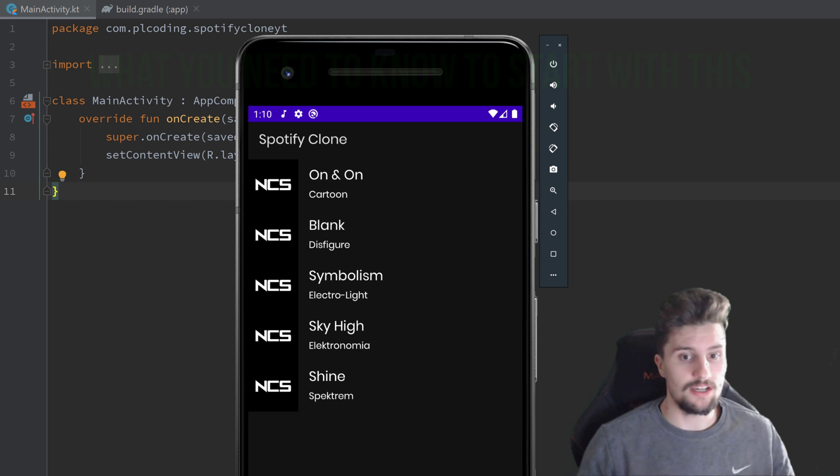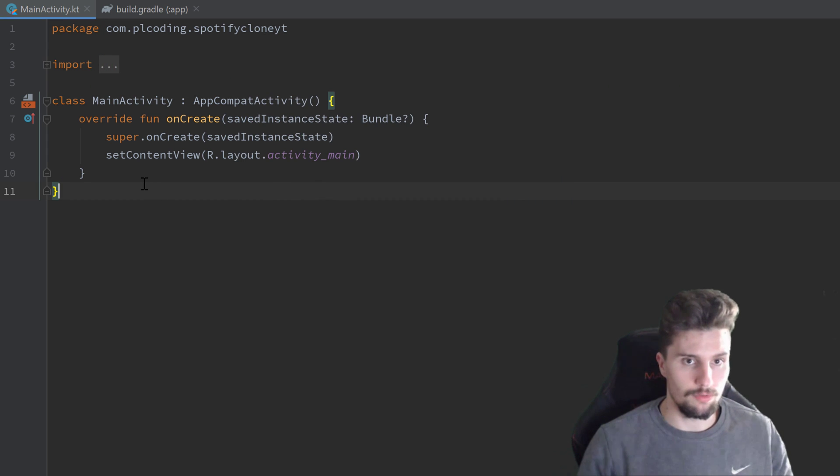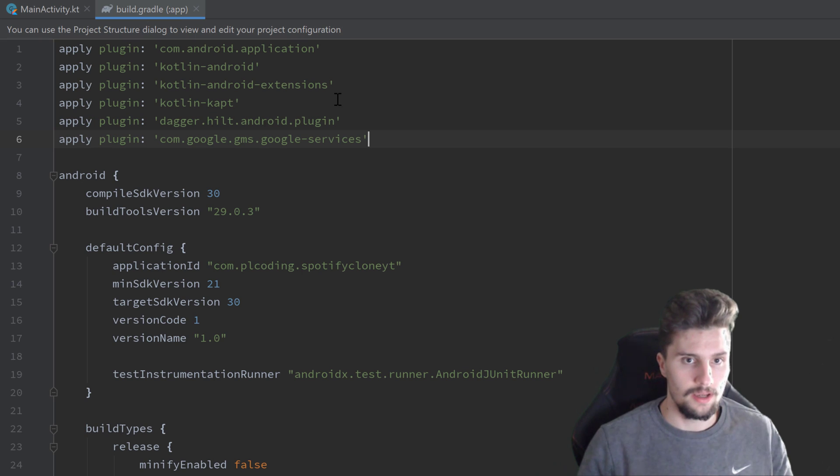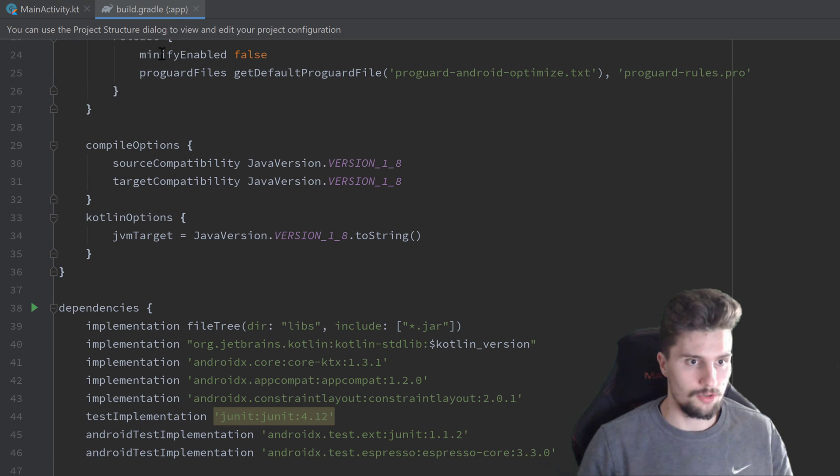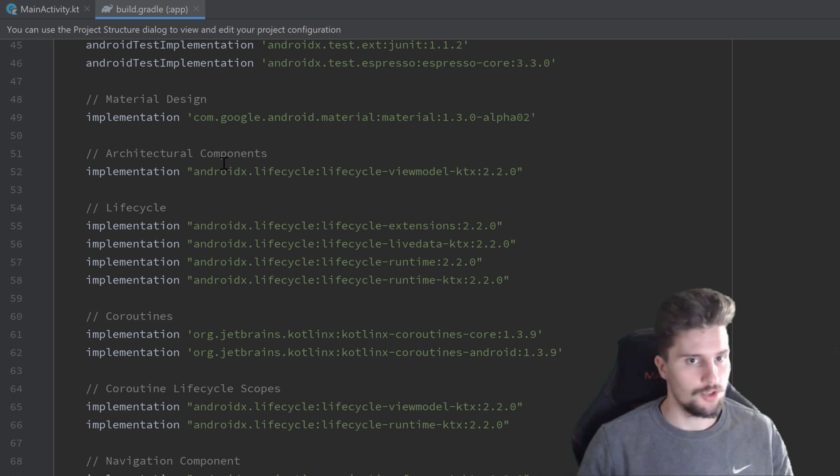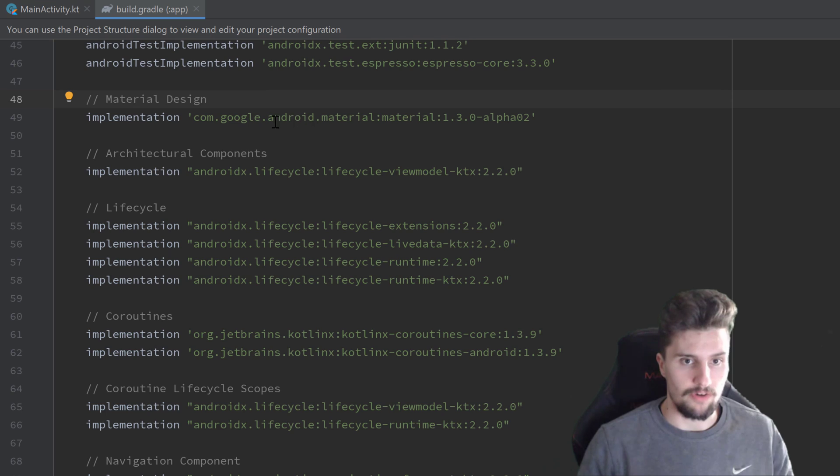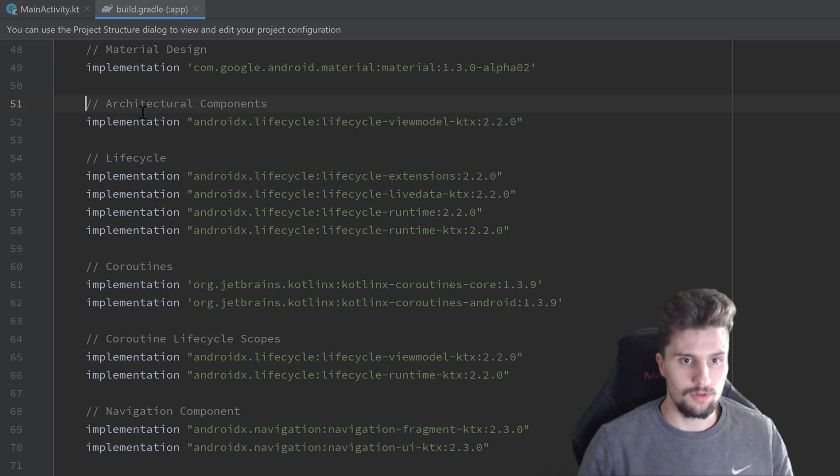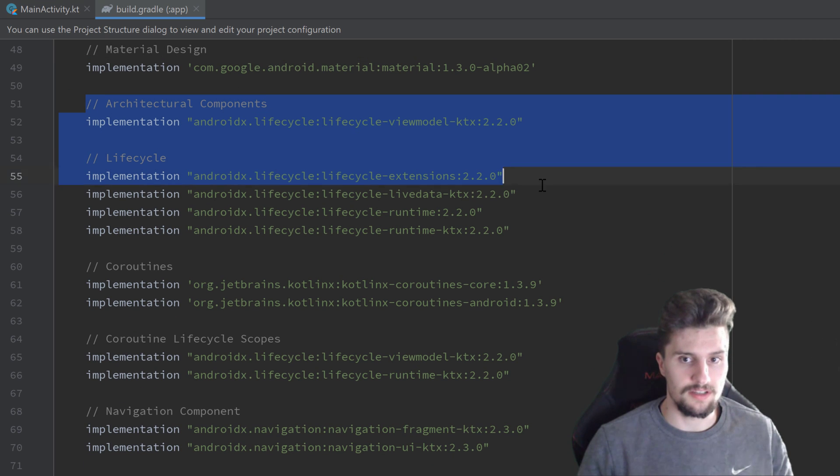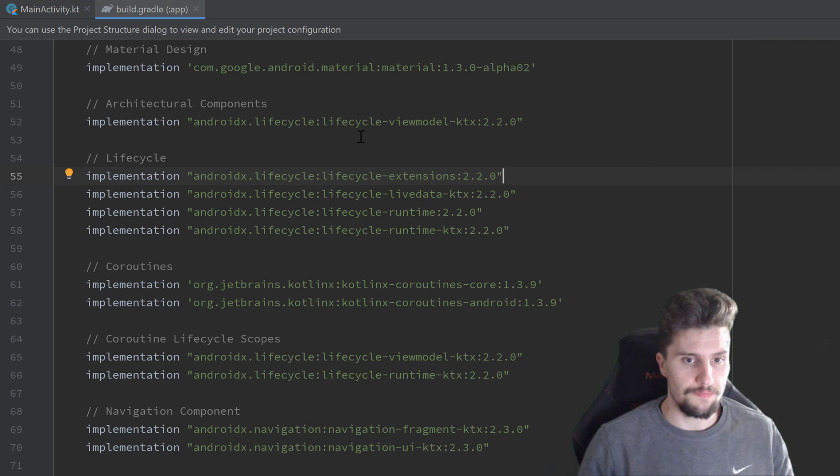So let's actually quickly go through the dependencies and libraries we will use here. I also teased it a little bit already, but let's take a look in our build.gradle module app file. You can see we will just use material design dependencies just for stuff like RecyclerView. We will have architectural components and lifecycle stuff for view model, live data and all that interesting stuff.